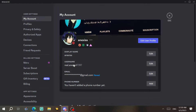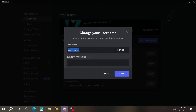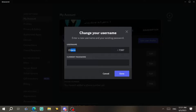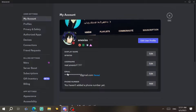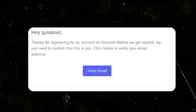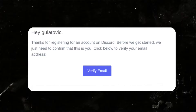Here you can modify your username — the username that everyone can use to add you. This one is going to be like Twitter, like @ and something. You can just change it here and confirm with your current password. Then here you're going to change your email — click on edit, change it, and you'll receive a confirmation email to verify it.